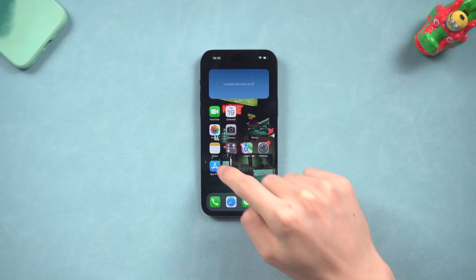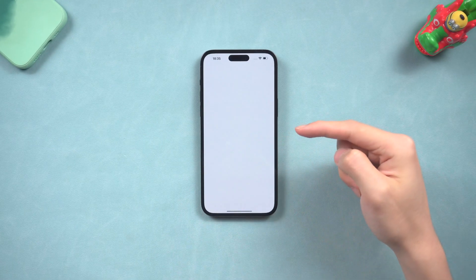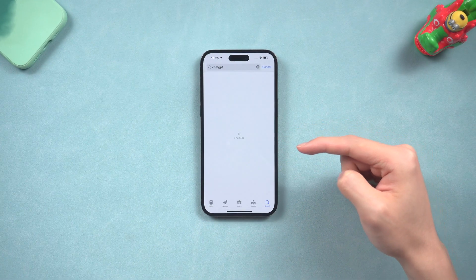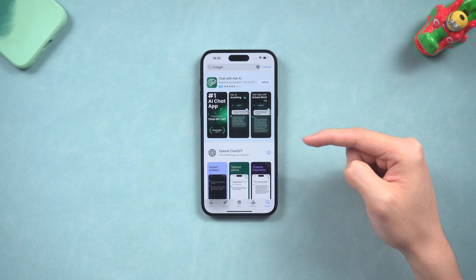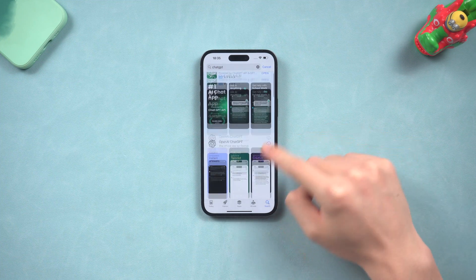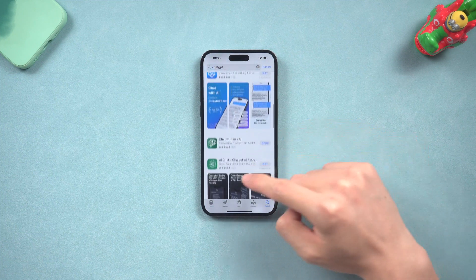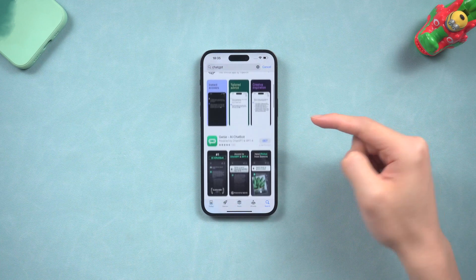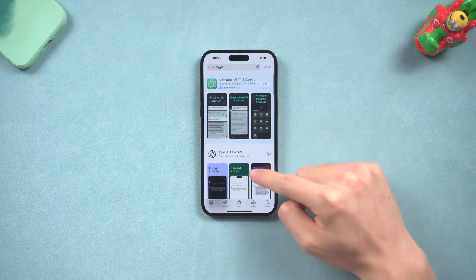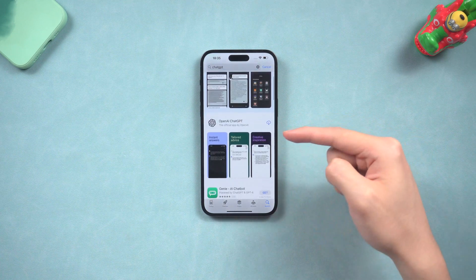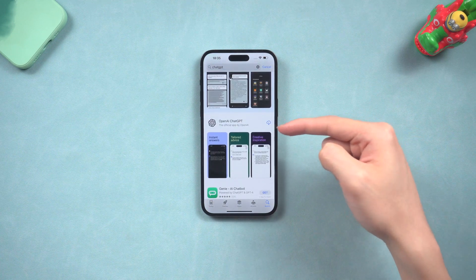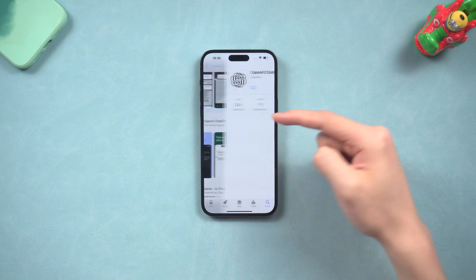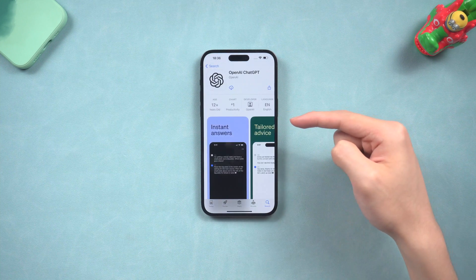Go into your iPhone App Store and search ChatGPT. You will see a bunch of AI chatbot app listings here, but you need to look for the one called OpenAI ChatGPT. Under it there is a small line that says 'the official app by OpenAI.' That is the one — download it to your iPhone.